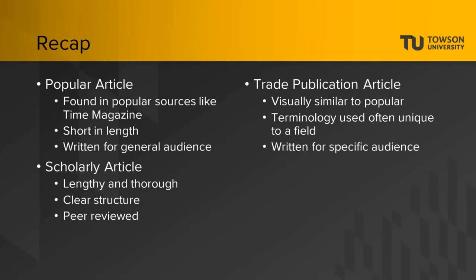Scholarly articles are lengthy, thorough articles organized with a clear structure, including an abstract, discussion of findings, and references. They are usually peer reviewed to make sure they are of the best quality.